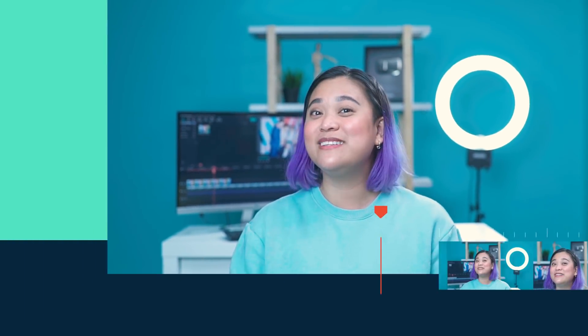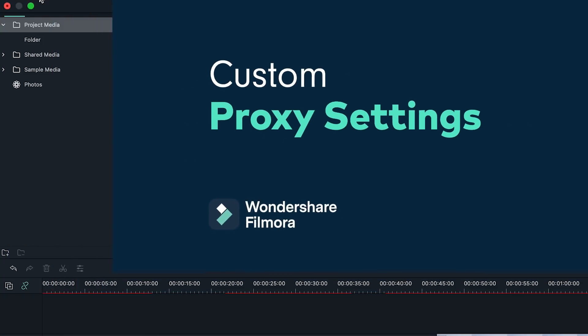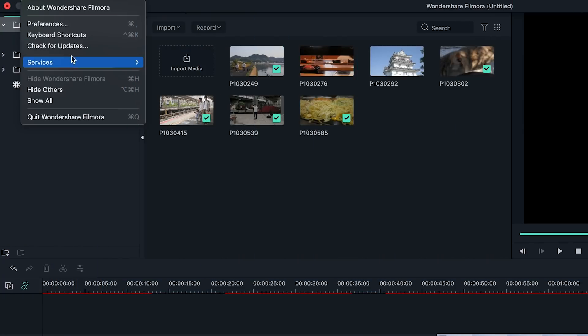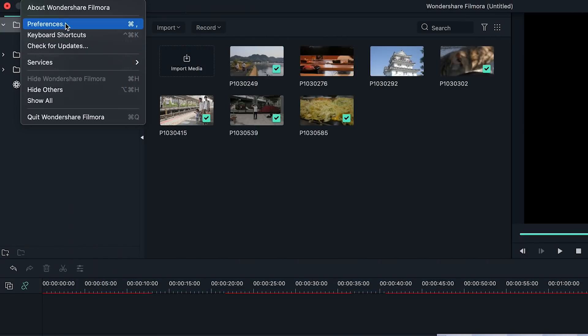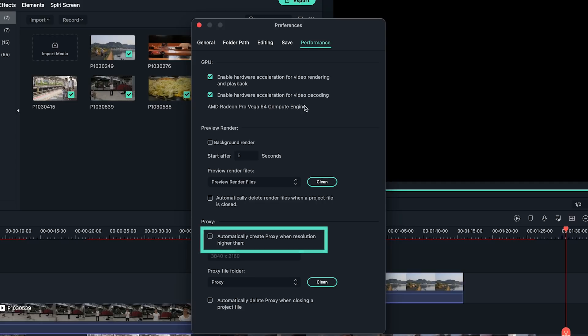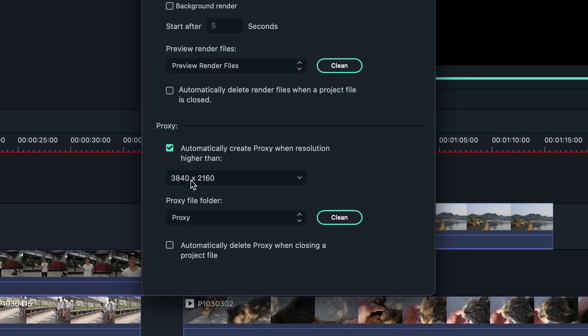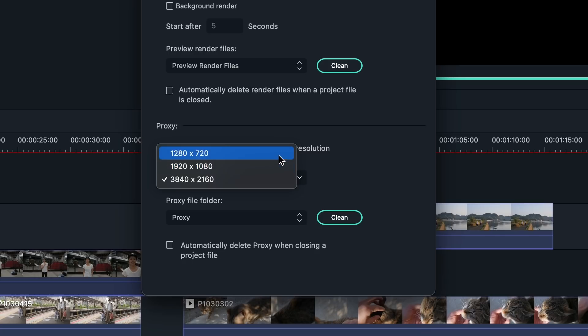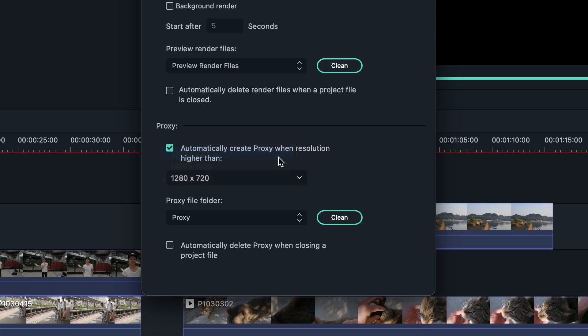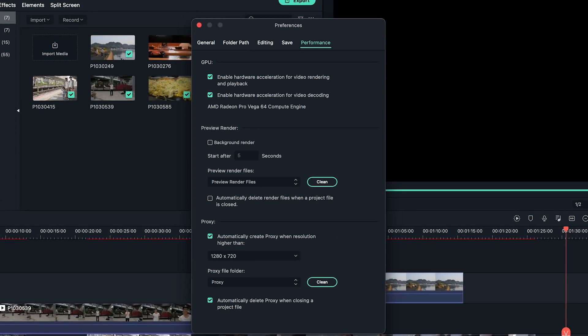So you may already know that in Filmora 10 you can use proxy files for editing. But did you know that you can customize those proxy files for your editing performance? Go to Preferences, then click Performance. Under the Proxy settings, click the box that says Automatically create proxies when media resolution is higher than, and then choose between one of three options. Creating proxies when videos are higher than 720p can help with the editing performance. There's also an option that automatically deletes proxy files when closing the project, which also saves space on your hard drive.